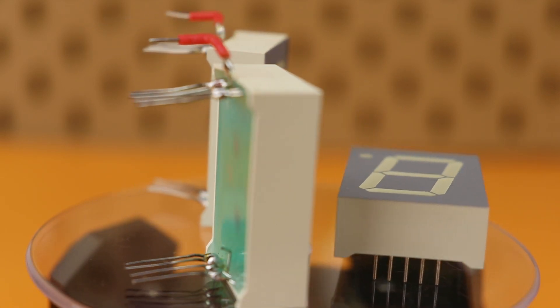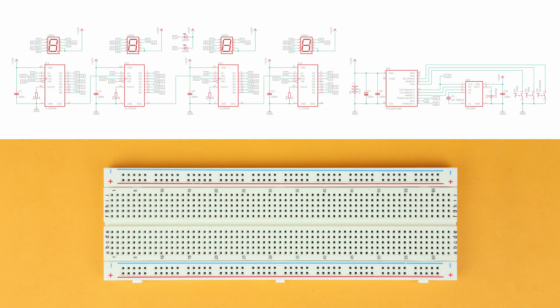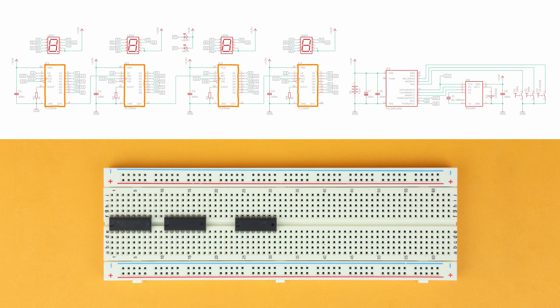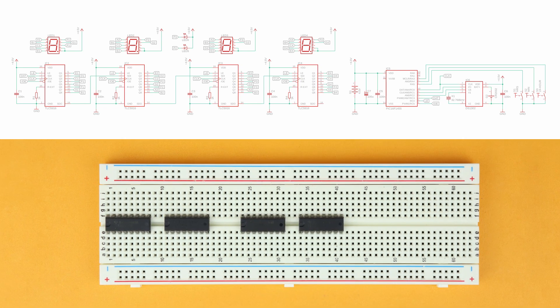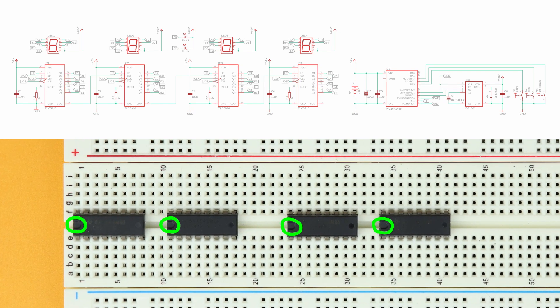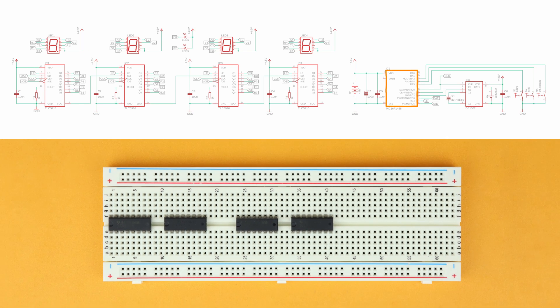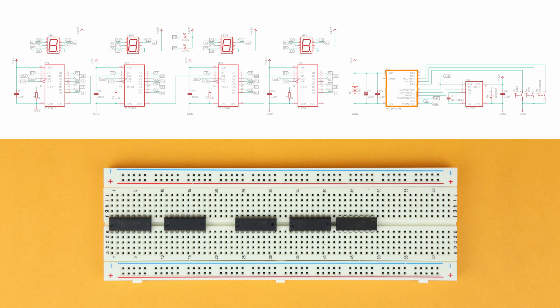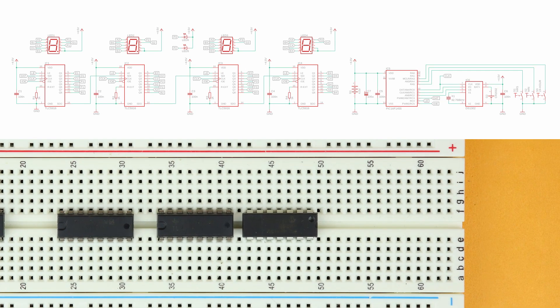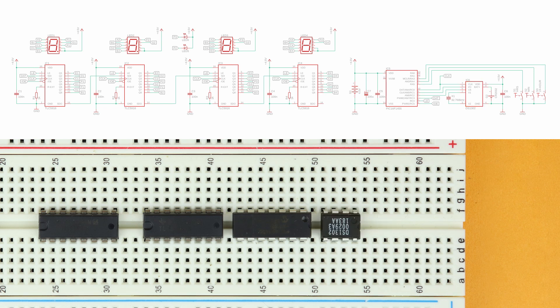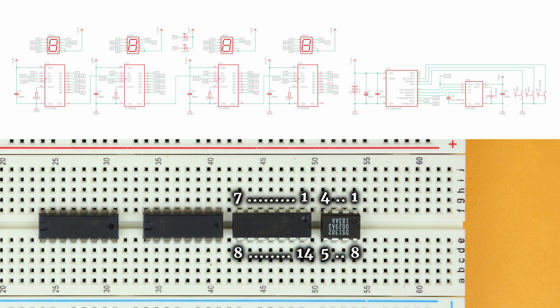Insert the four TLC5916 driver ICs in rows 1, 11, 24 and 34 and make sure their notches point to the left. Their pins are labeled like this. Then insert the PIC16F1455 in row 43 and make sure its notch points to the right. And last, insert the DS1302 realtime clock IC in row 51 and make sure its notch points to the right as well. Their pins are labeled like this.